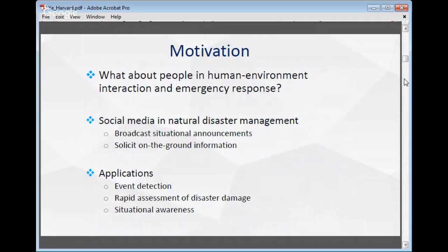Coming to today's topic, we will talk about natural disasters. Why do natural disaster management? Using new datasets or individual-level data, we will be able to see what people do in human-environment interaction and emergency response. For social media in natural disaster management, it has two basic reasons. First, from the emergency response department side, they want to broadcast situational announcements, allowing people on the ground to know what's going on. On the other side, people on the ground can send real-time information back. So it's a two-way information interaction.